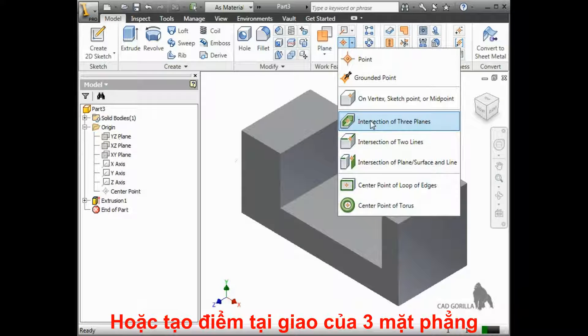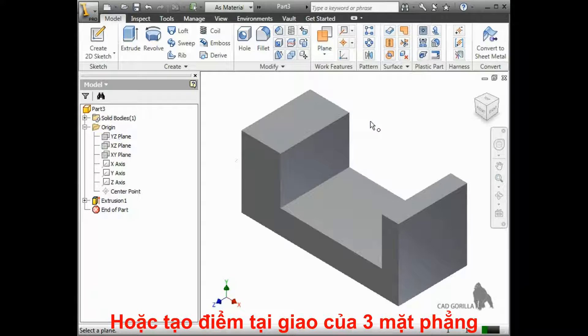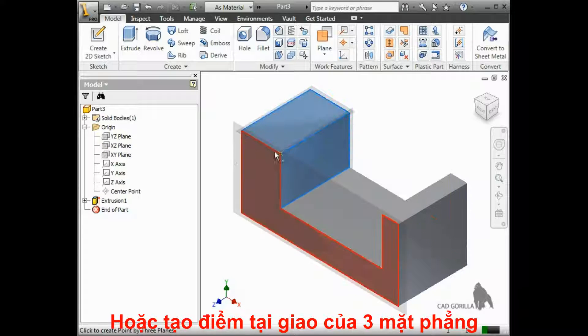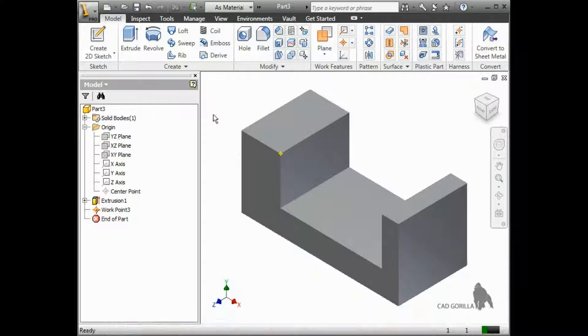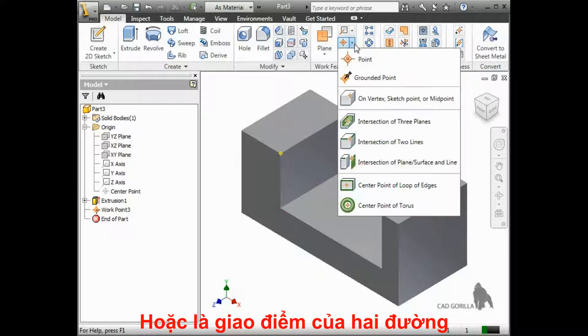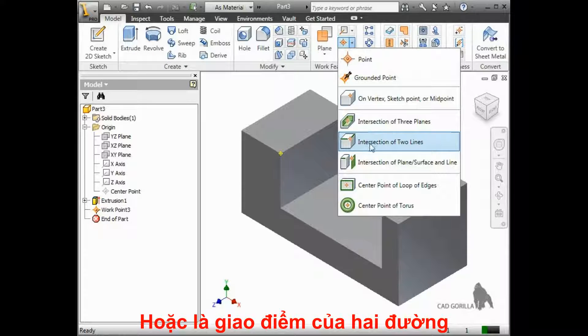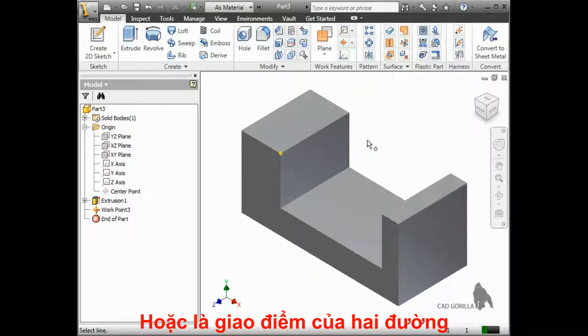You can select three intersecting planes or faces, and a point will be created where they all intersect. Or you can also select two lines and create a work point at their intersection as well.